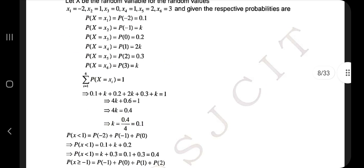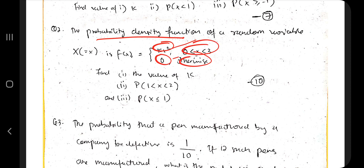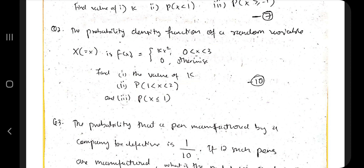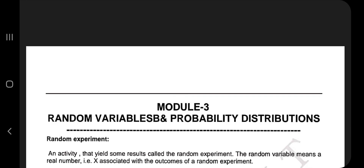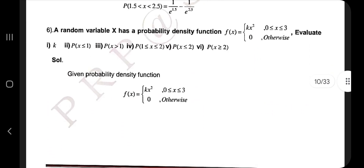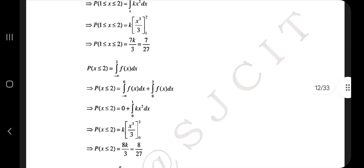The second type is continuous probability. In continuous probability, f(x) is defined piecewise over different ranges. What you'll be asked to find is the value of k, or the probability between any ranges, or greater than any value. Moving to page number 10, we can see the questions on continuous probability. The question taken here has 0 < x < 3, and the answer for different cases is present there — you can go through it.